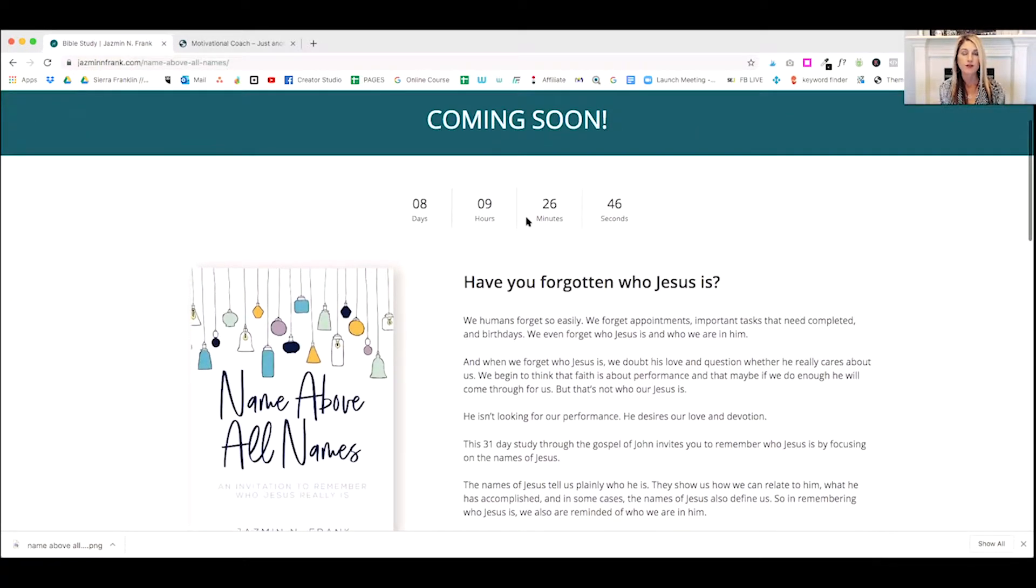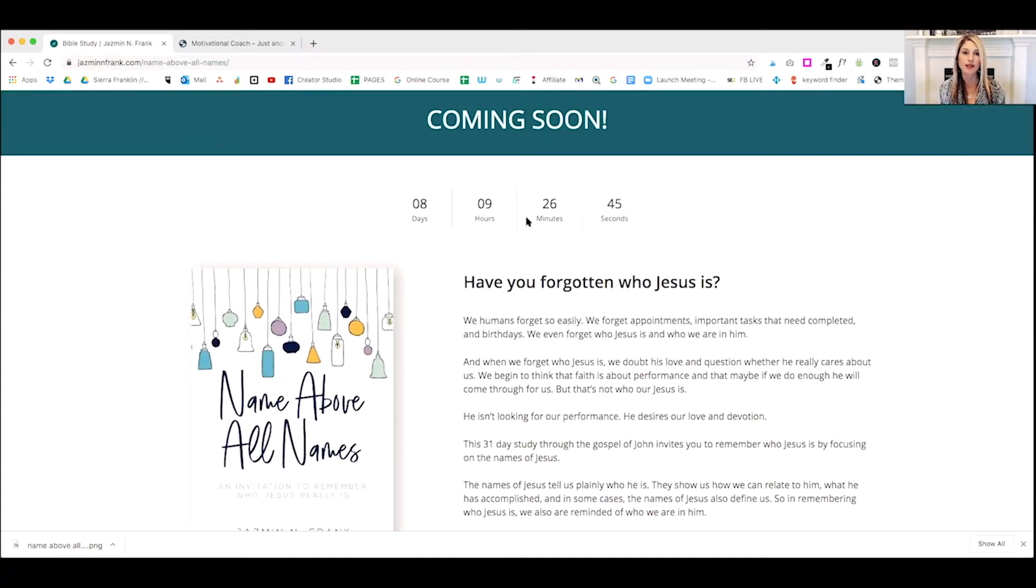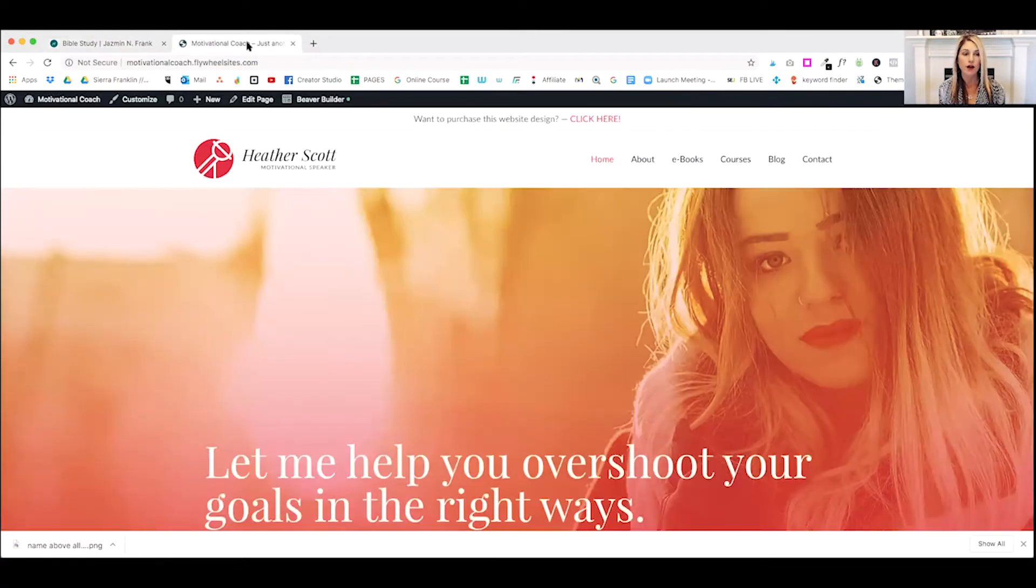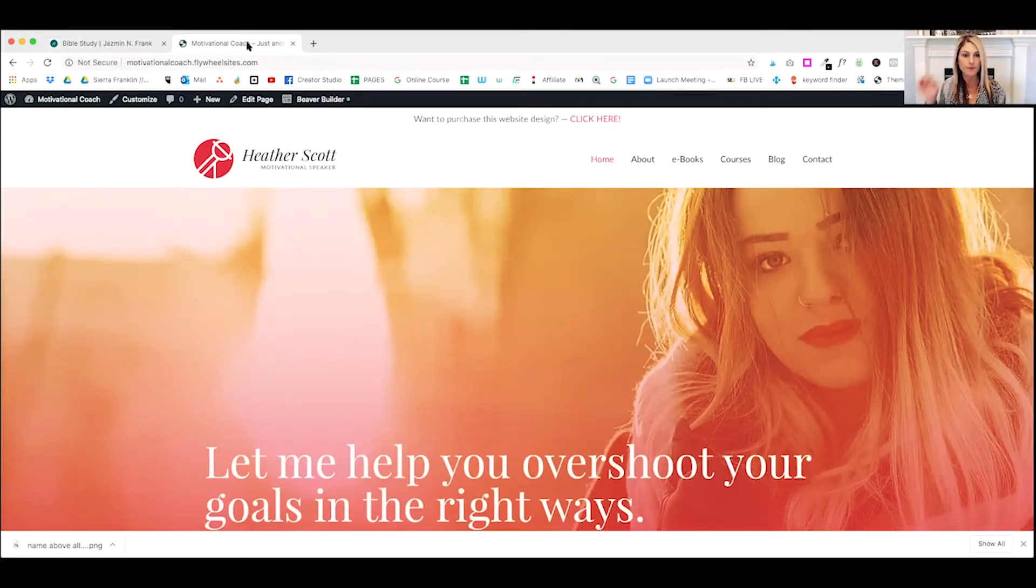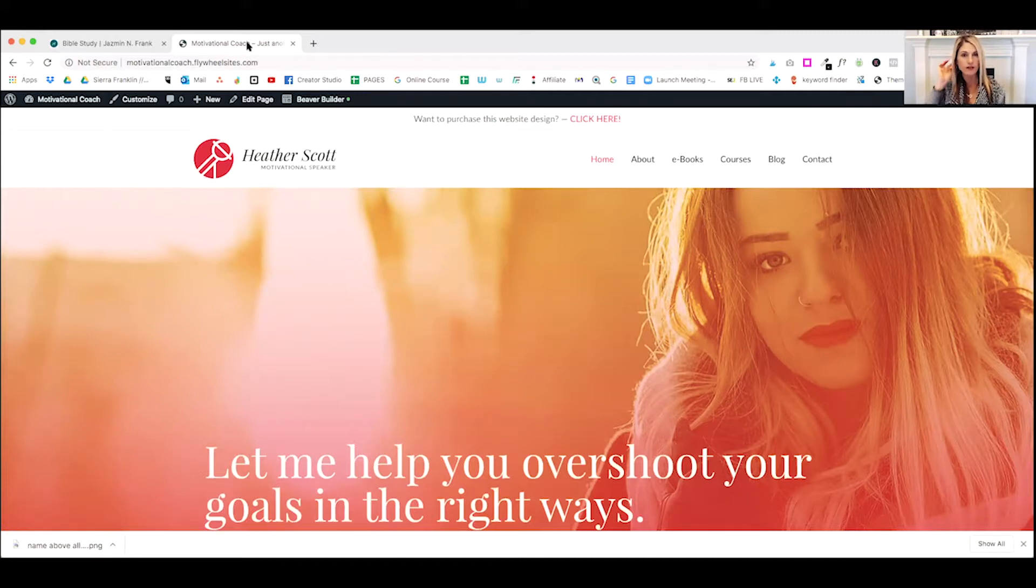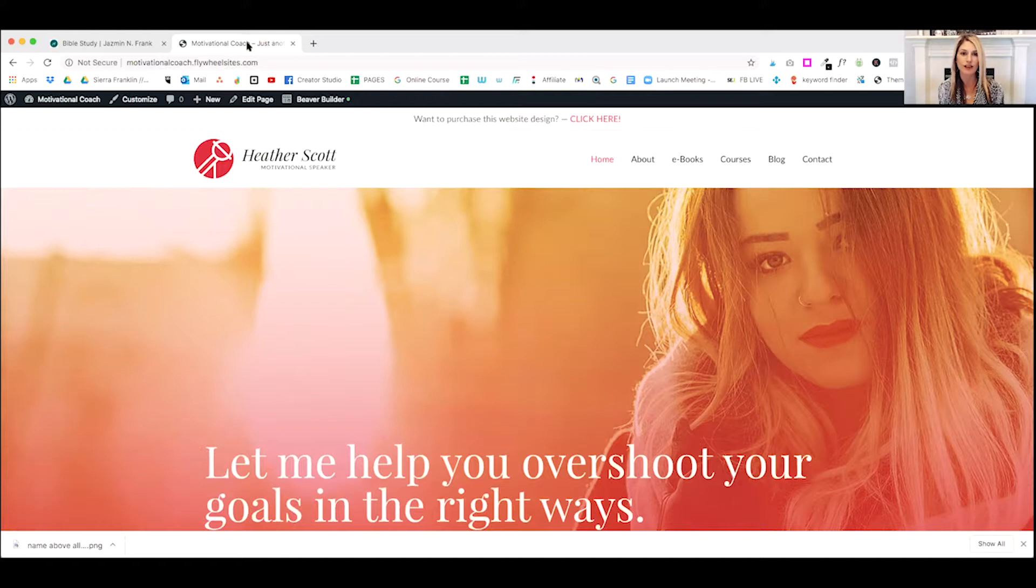So what I'm going to do is I'm going to show you exactly how we created this. I'm going to use our Motivational Coach website. If you love this website, it's available for purchase on my website, and I can include a link for you down below.